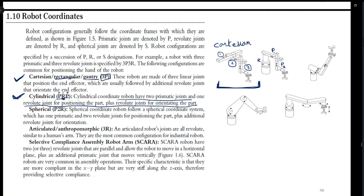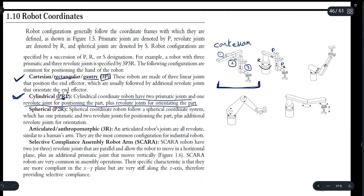The revolute joint is for positioning and orienting the part. A revolute joint can rotate, whereas a prismatic joint can only move backwards or forwards, as shown by the arrows represented in the diagram.